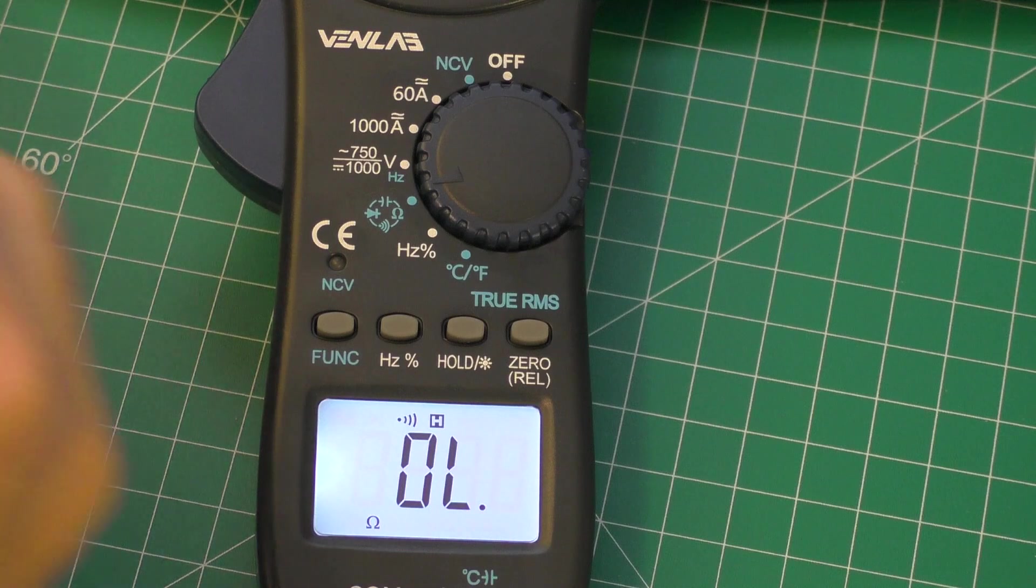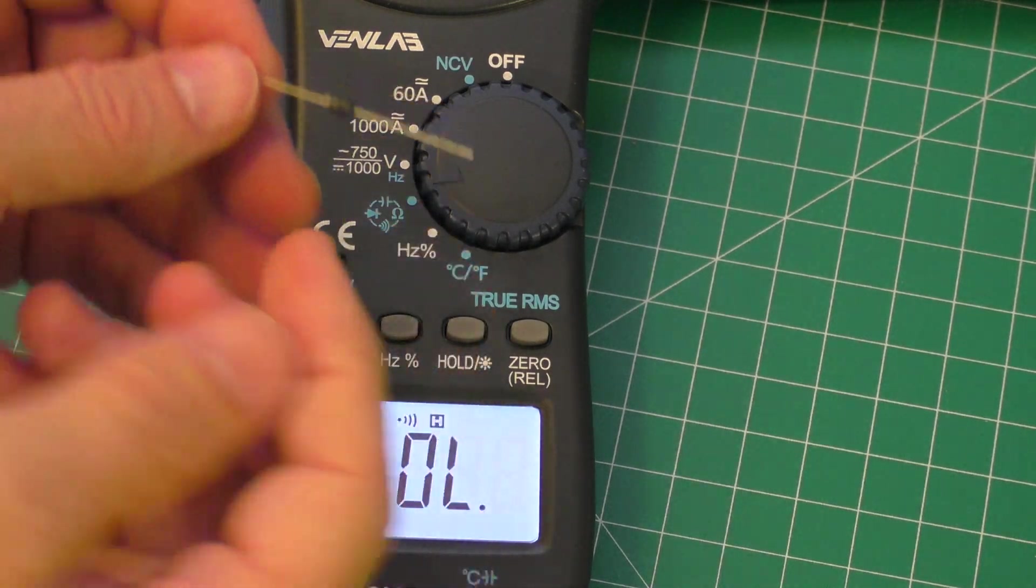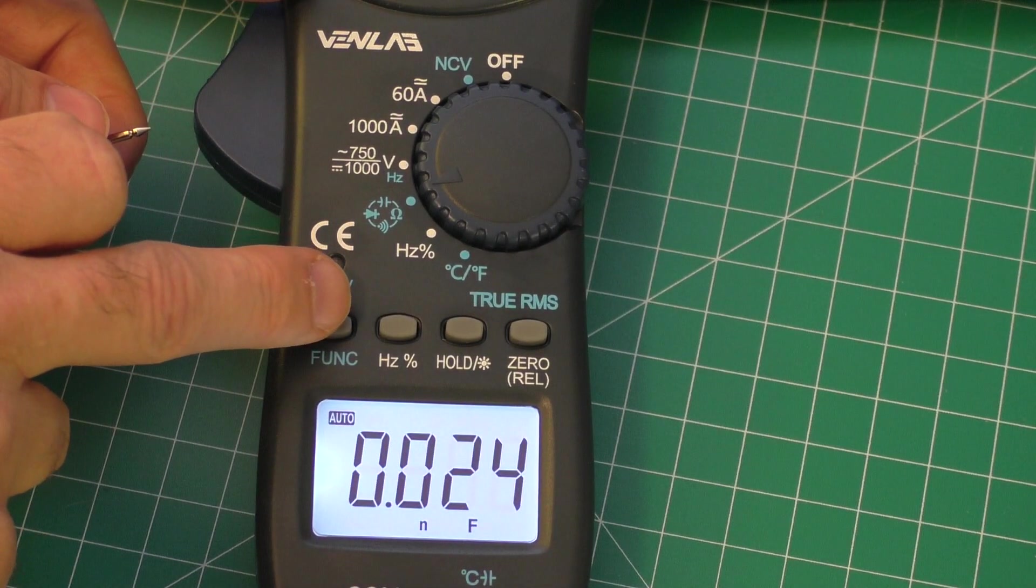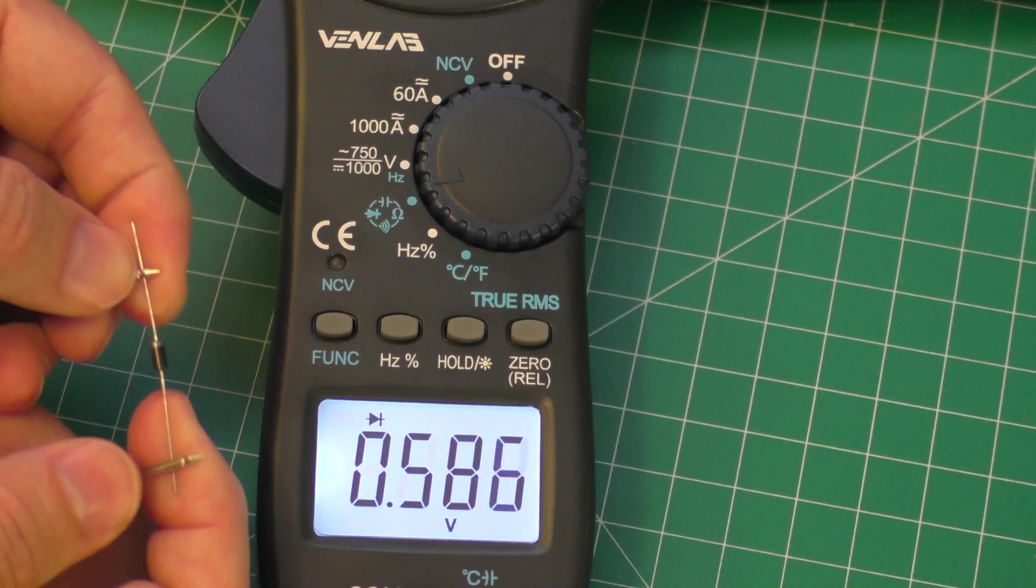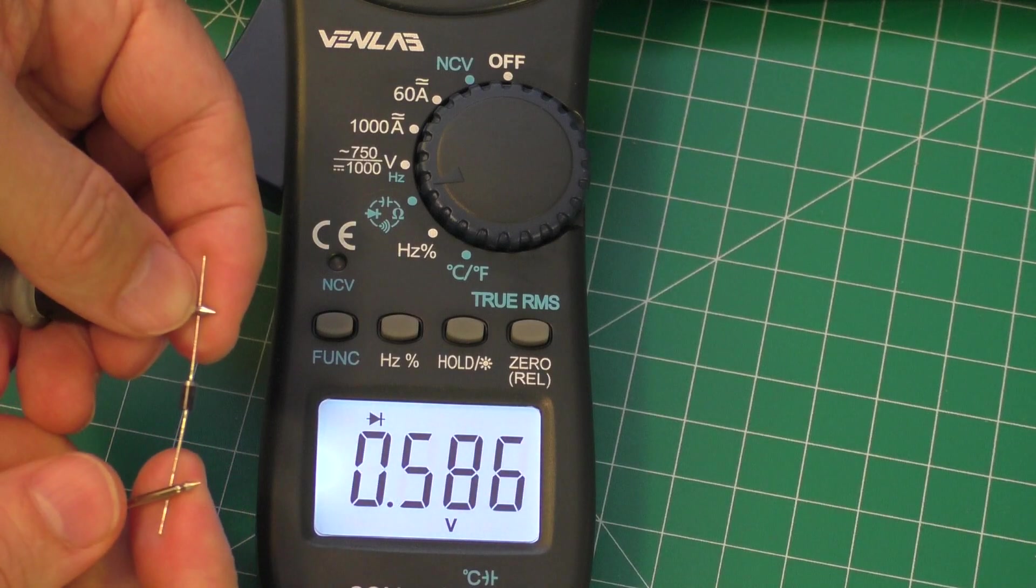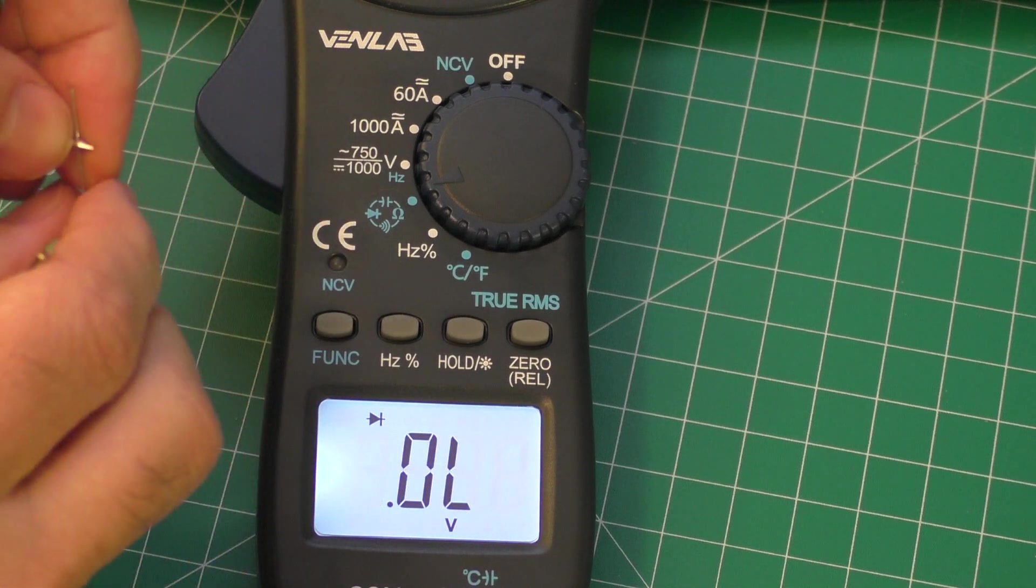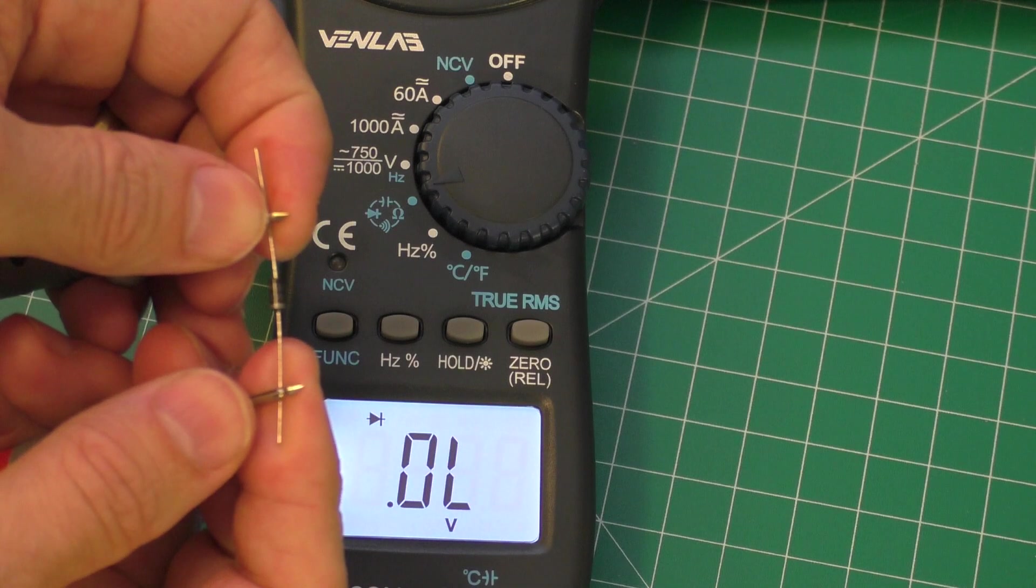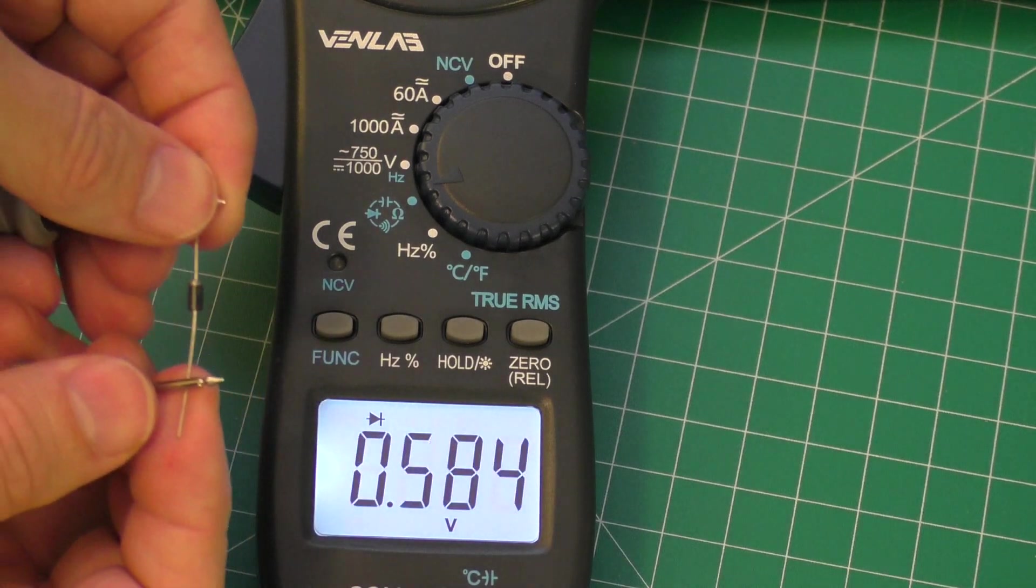Another common test is for diodes. I do have this 4004 diode here. Diodes only allow current to go in one direction. Let's see if we set it to diode. If I have it in the correct direction, it's showing 0.5 volts, which is showing generally a good diode. Anything between 0.5 to 0.8 is good. If you reverse it, it'll just show OL, which shows that there's no current going through that diode in that direction. So that is a good diode. It's only allowing it in one direction.